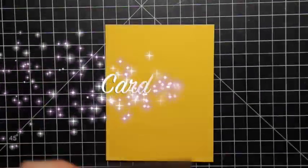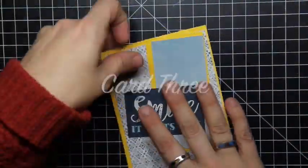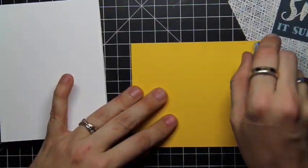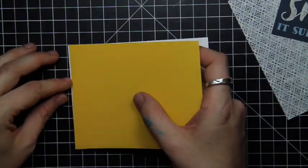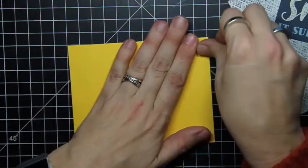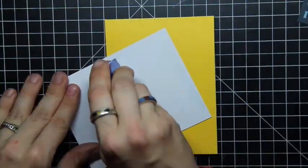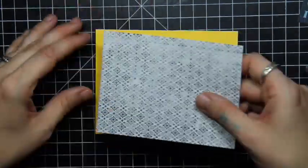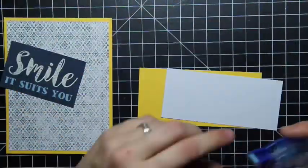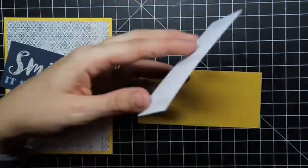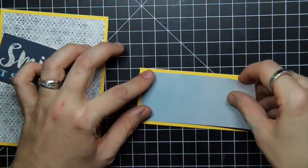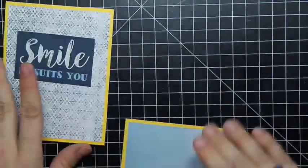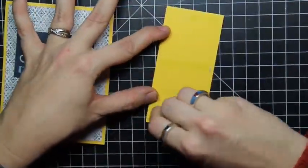For card three, I wanted to do some layering and use this fun topper that is included in the kit. I cut the 12 by 12 topper up so each individual panel became its own piece of ephemera. I adore the smile it suits you sentiment. It's kind of the perfect card to give to my kid who's sullen and sulky and thinks he's outgrown my cards, but secretly loves when I stick them into his lunchbox.